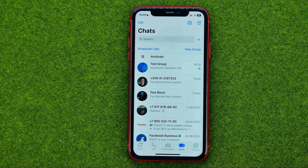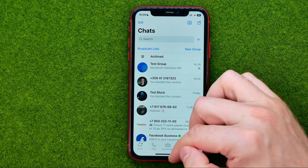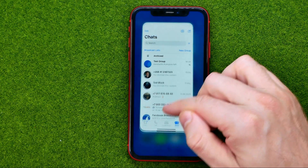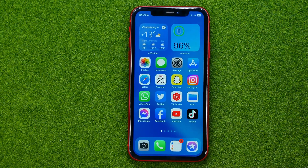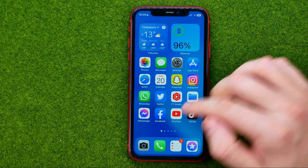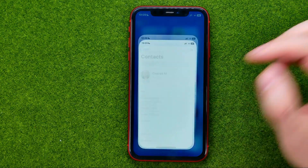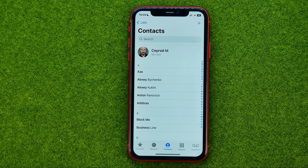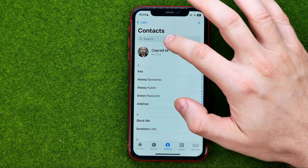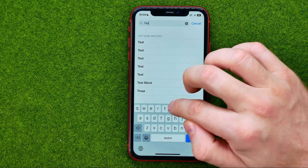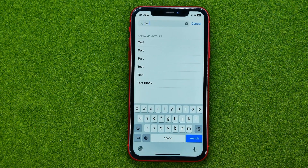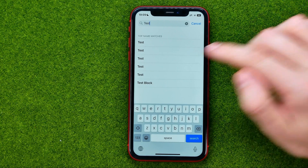To delete blocked contacts on WhatsApp, we need to delete it in our phone application. So we can hop out of WhatsApp for now and then open up the phone app, then search for the contact we would like to delete.